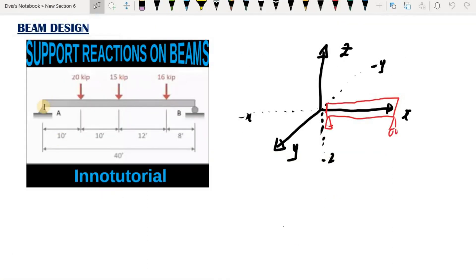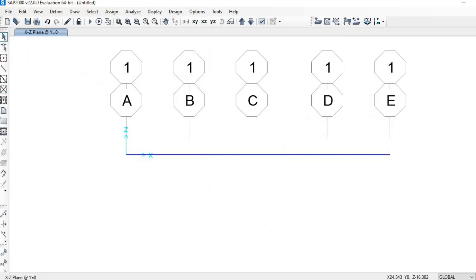We know that at joint A we have a pin support, while at joint B we have a roller support. First, we are going to assign the pin support at joint A, so we need to select joint A. Click on joint A.